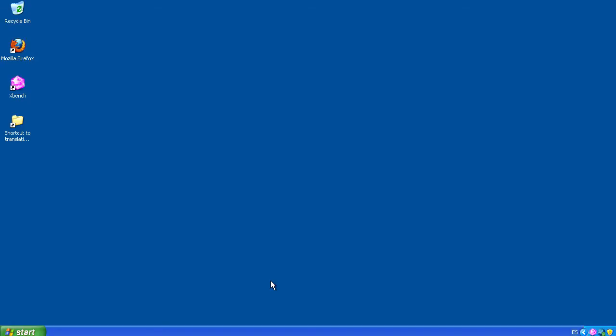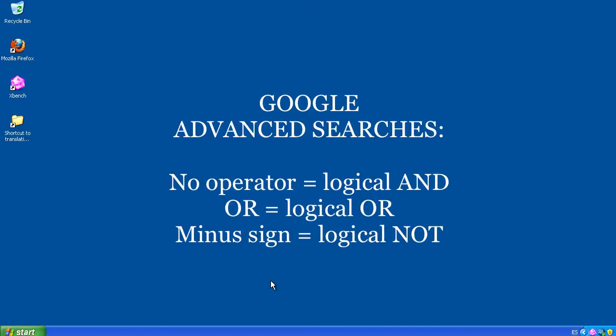The grammar for PowerSearch is the same that you can use in Google searches. No operator is the logical AND, the word OR is the logical OR, and the minus sign is the logical NOT. So if you are familiar with Google advanced searches, you already know PowerSearch.